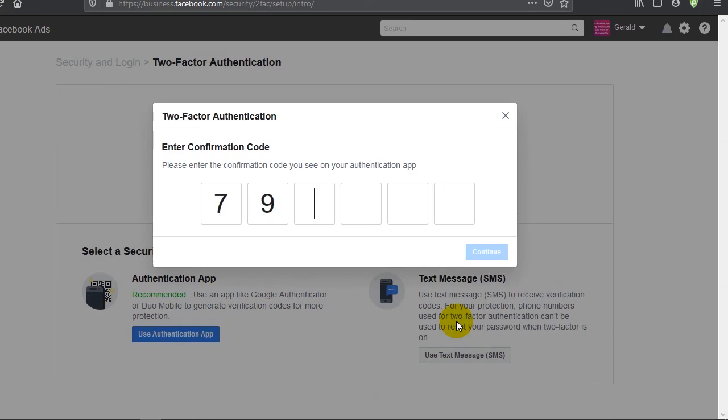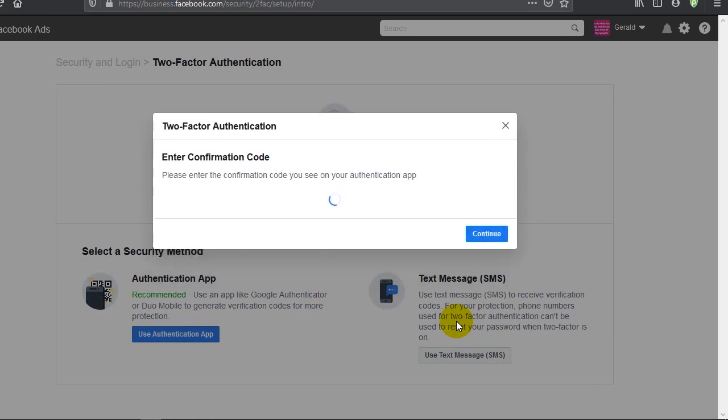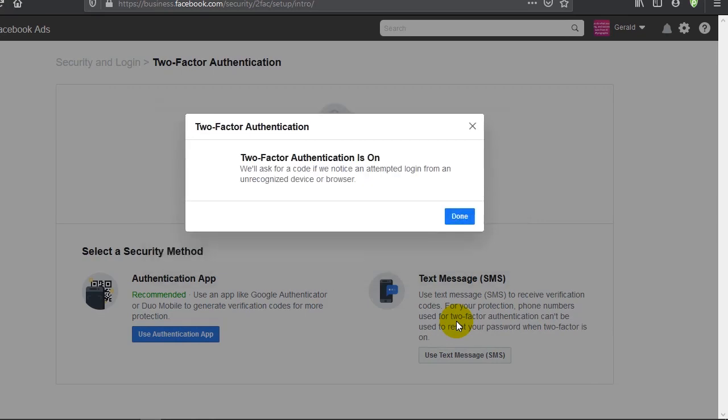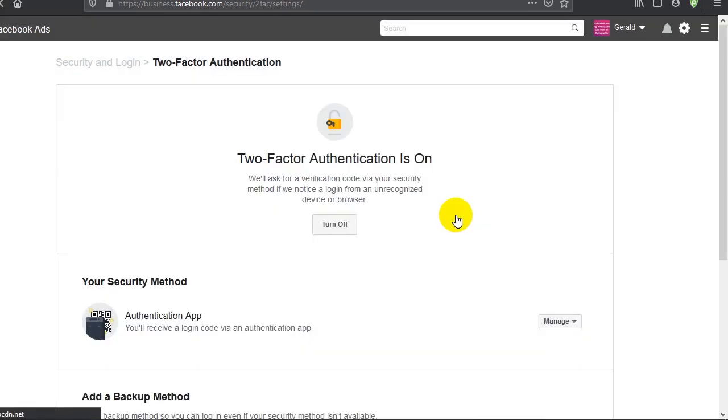It changes every few seconds, so it's not something that you just have to copy down. It's also advisable to back up your authentication keys and passwords. Two-factor authentication is on. We'll ask for a code if you notice an attempted login from an unrecognized device or browser.